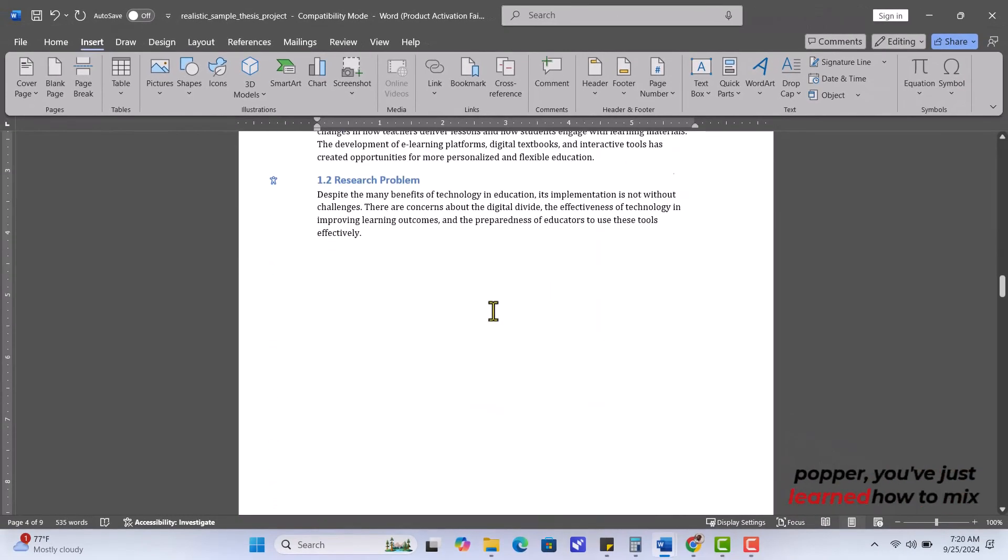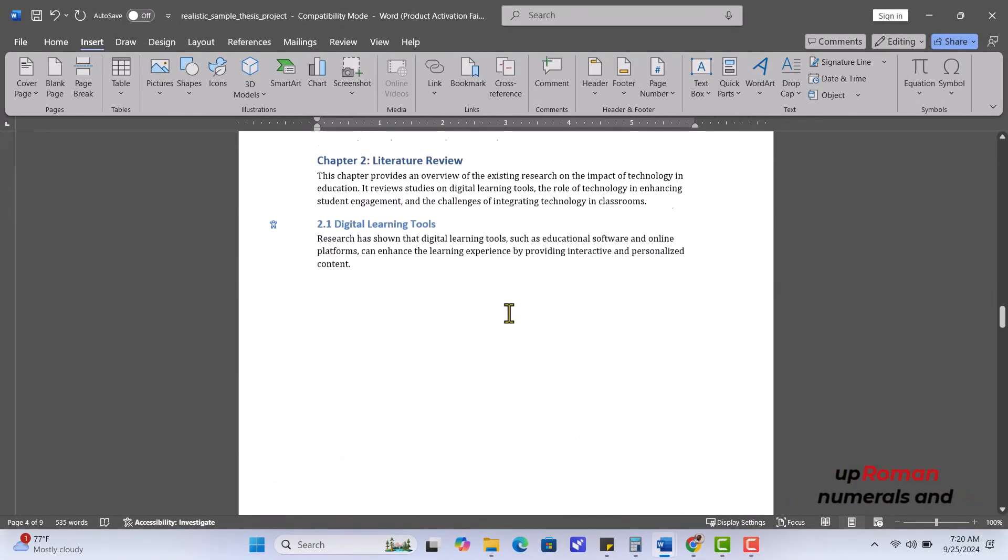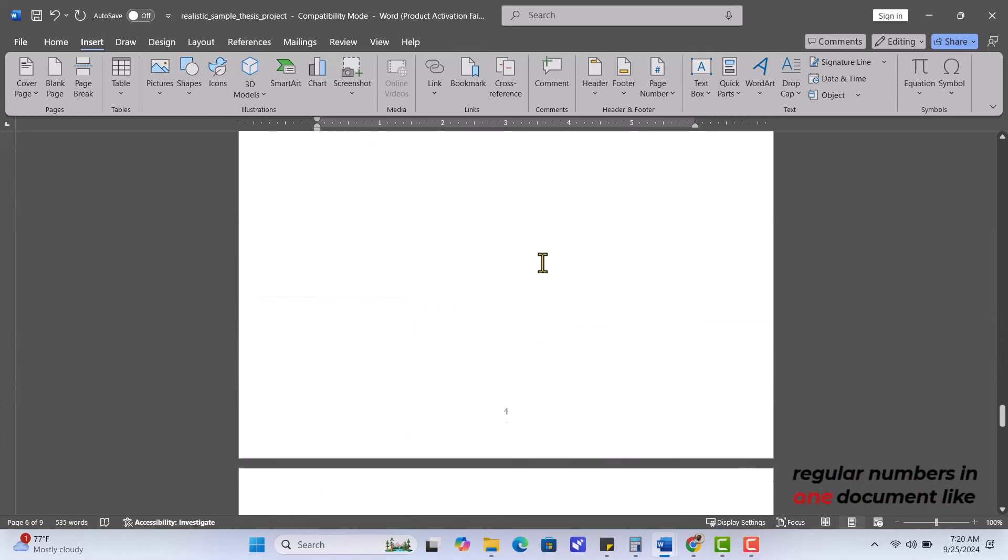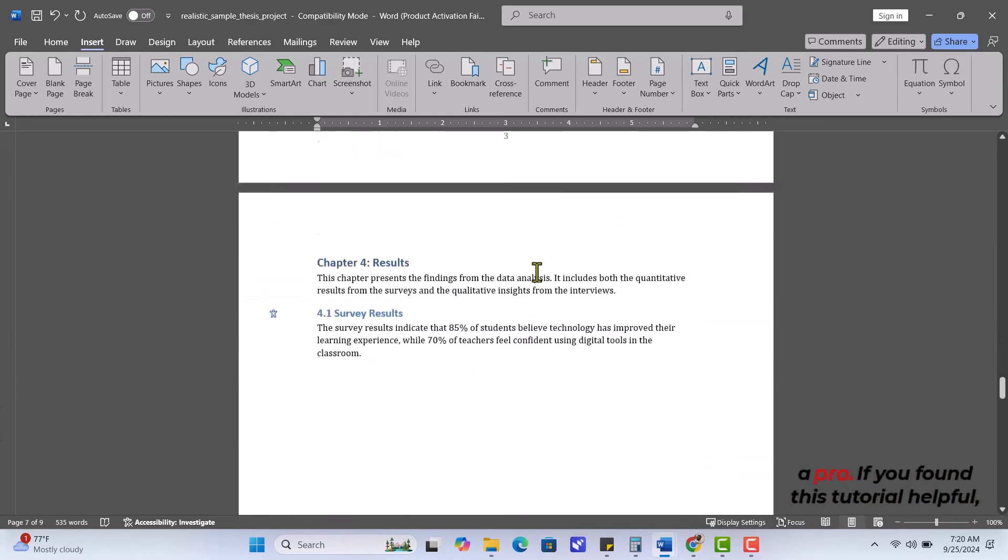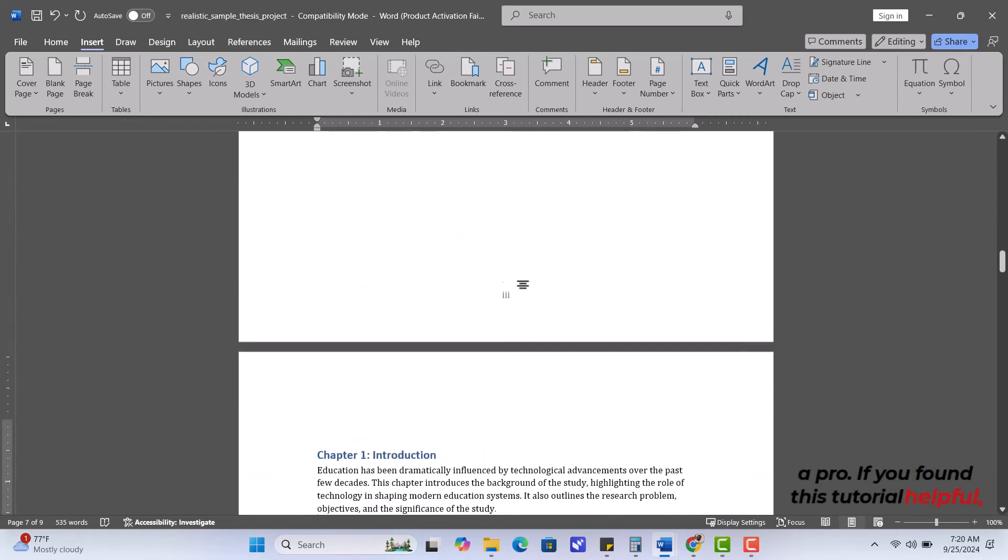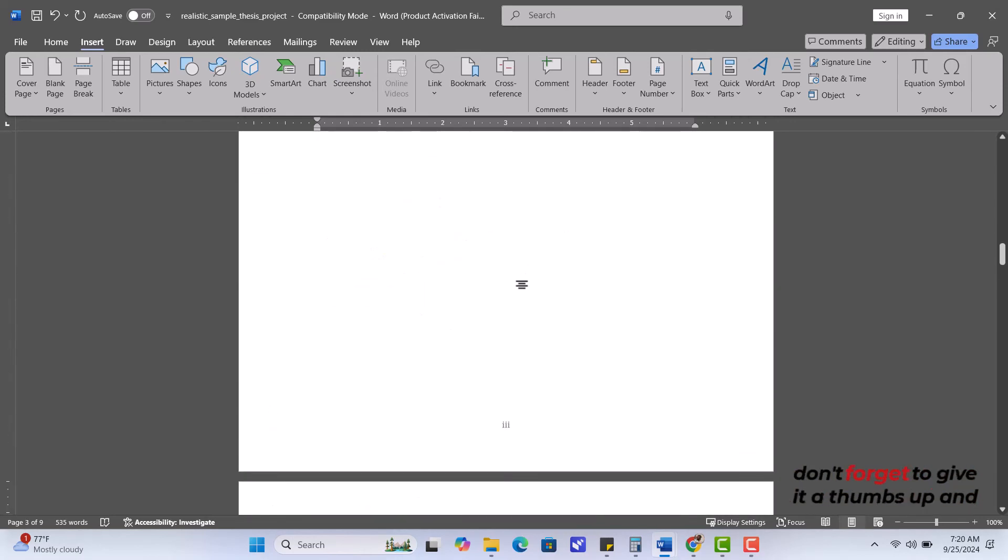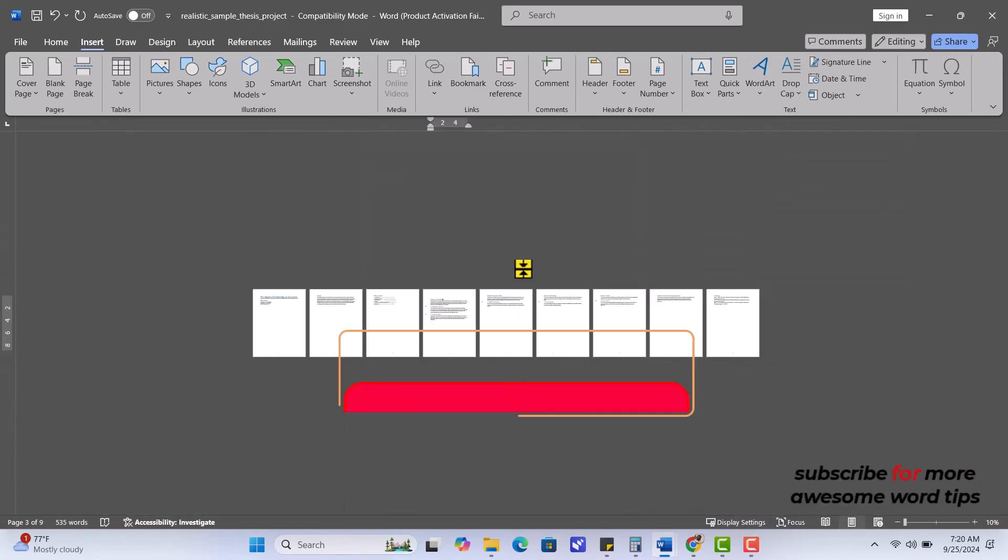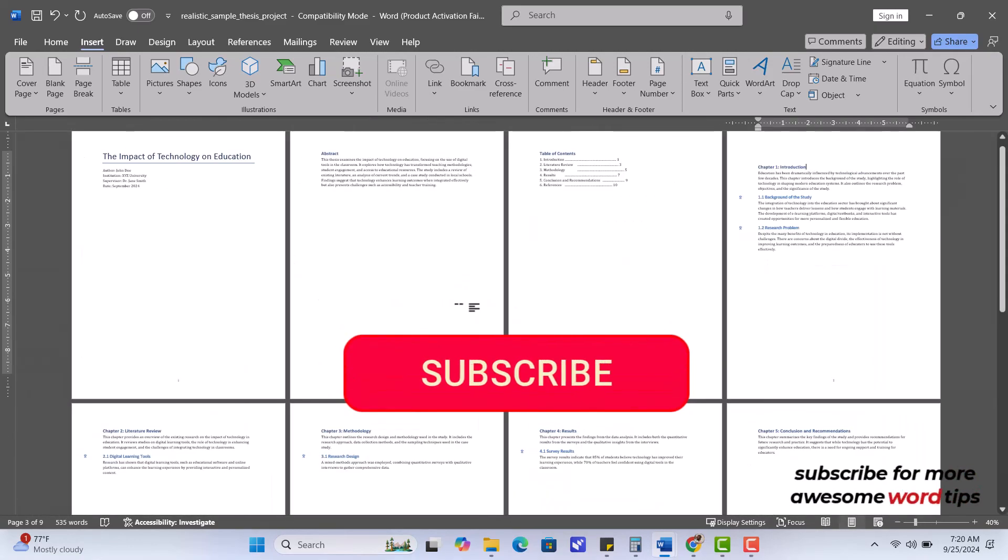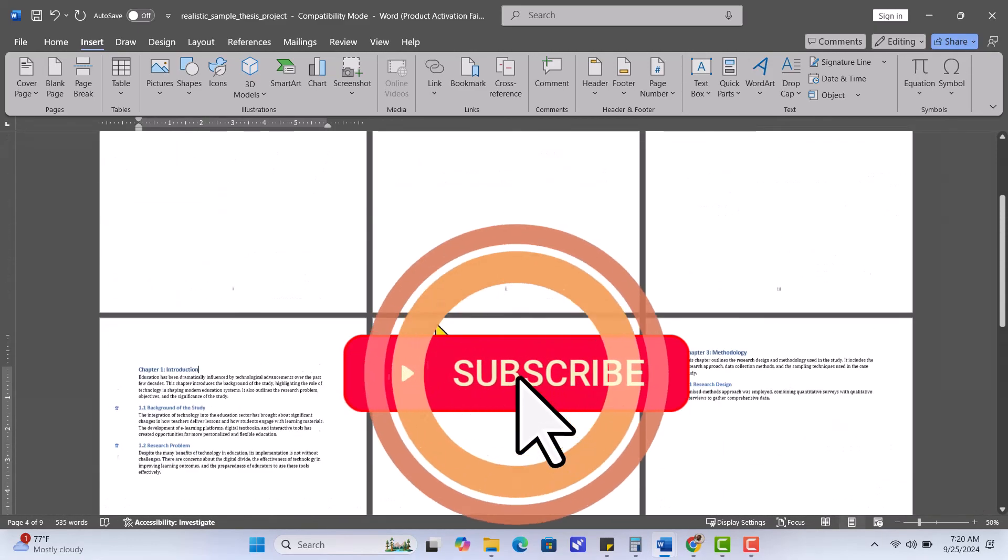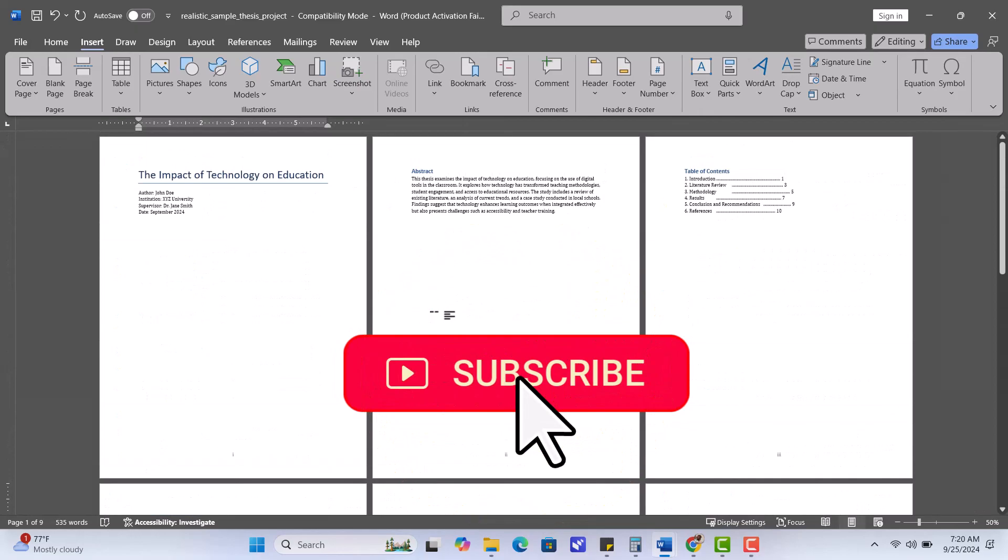You've just learned how to mix up Roman numerals and regular numbers in one document like a pro. If you found this tutorial helpful, don't forget to give it a thumbs up and subscribe for more awesome Word tips and tricks. See you in the next video.